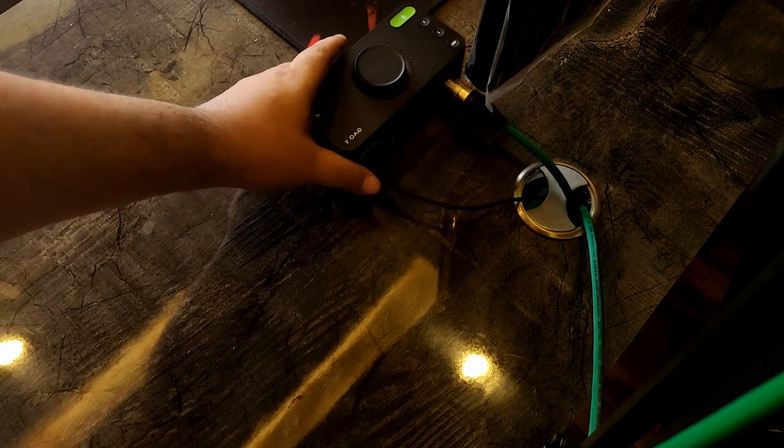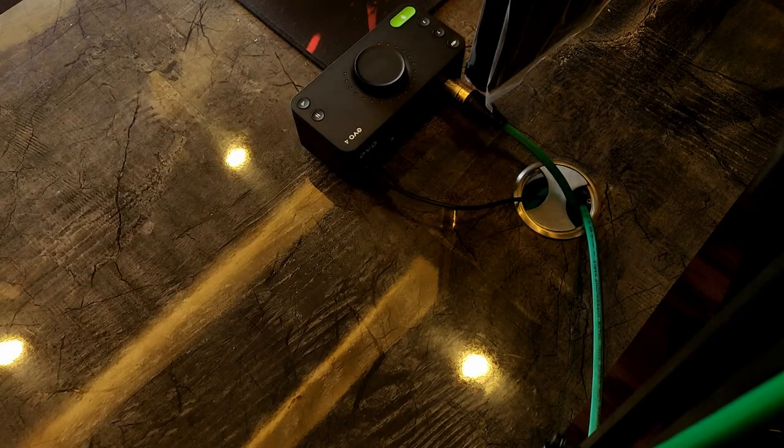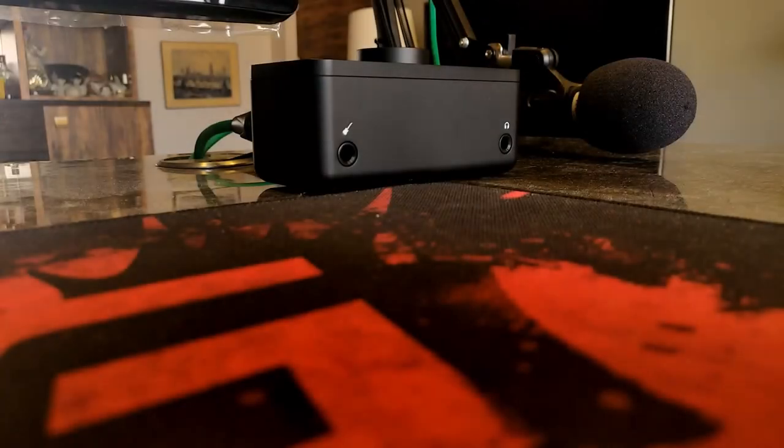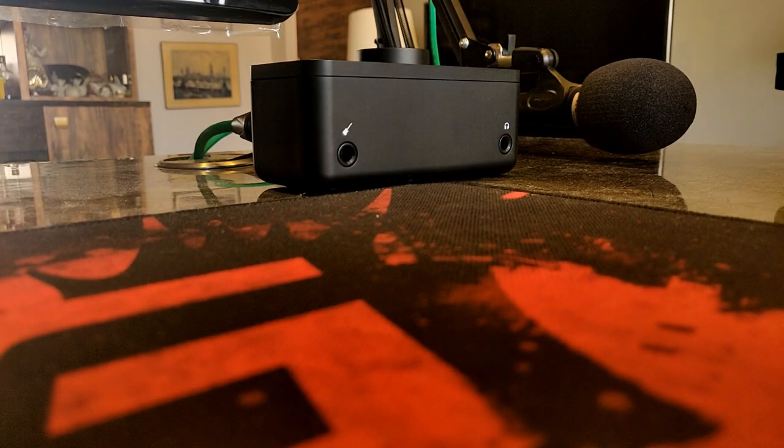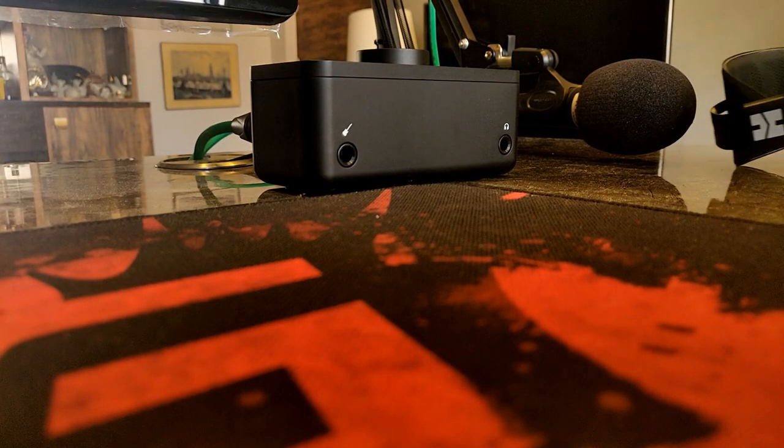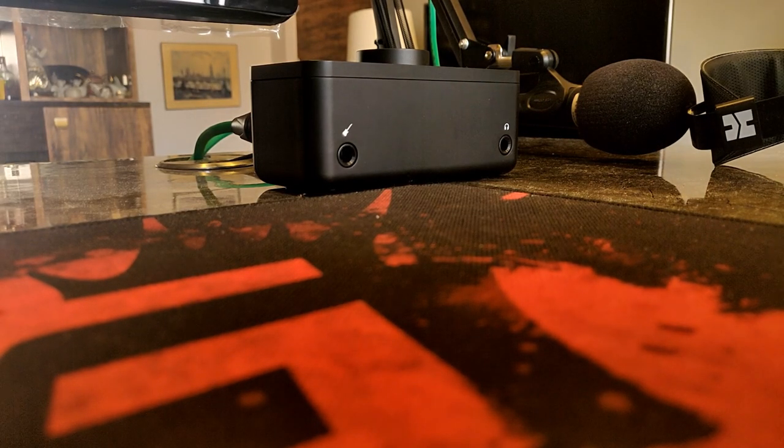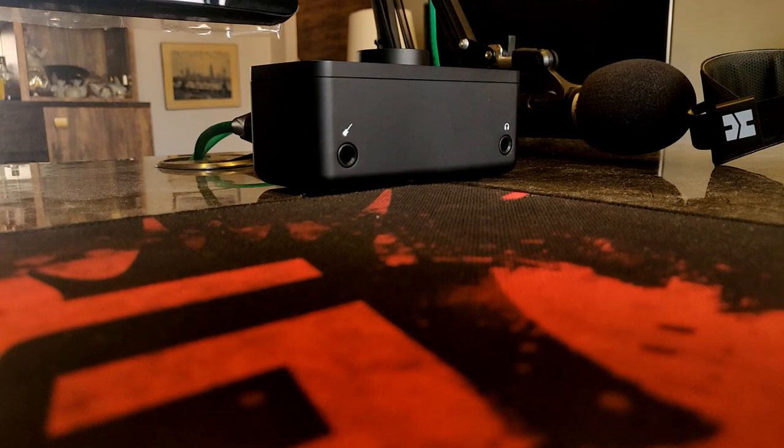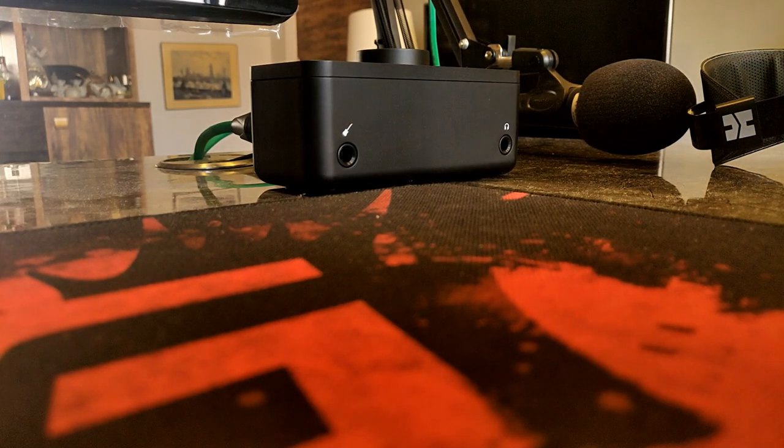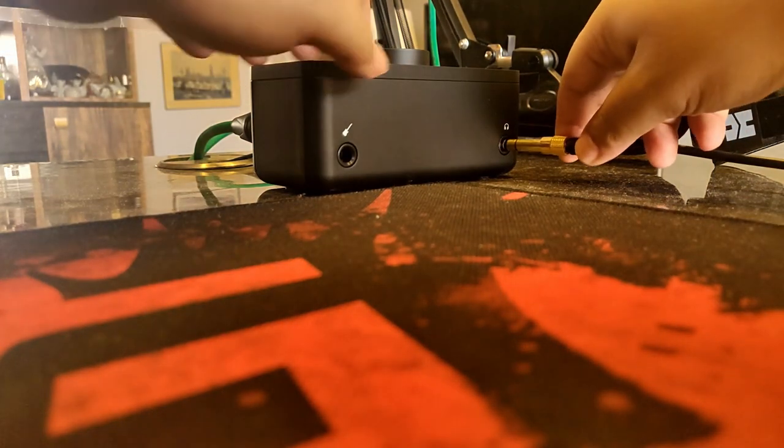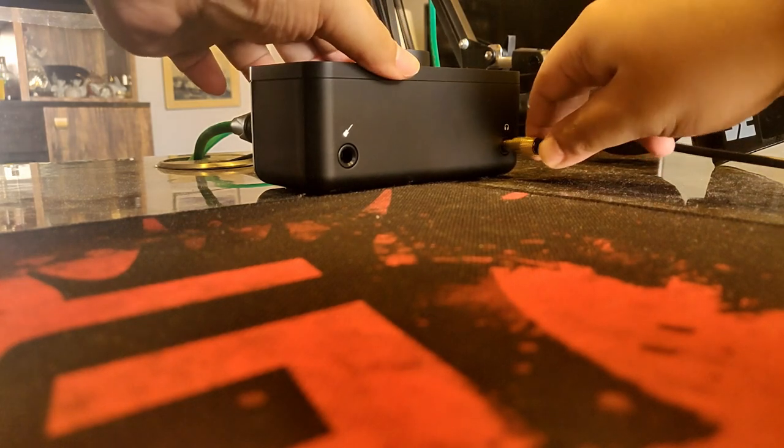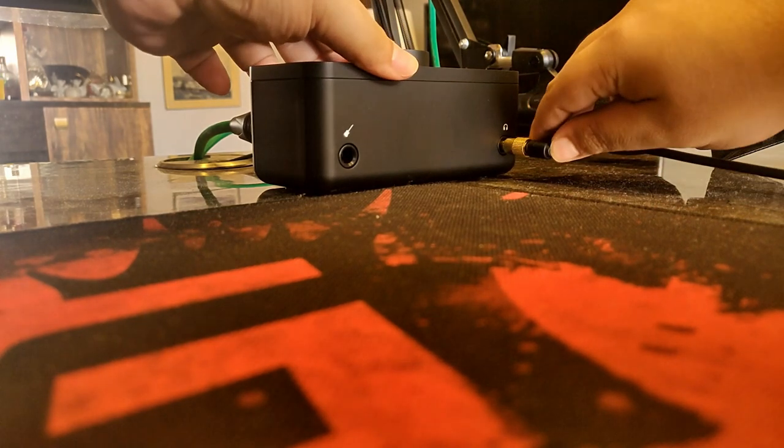So we have been talking about the mic inputs all this while but the headphone output here is also something to be noted. Very low noise and a flat frequency response. However, the headphone output has an impedance of 22 ohms. This would be a problem mainly for headphones having very low impedance.